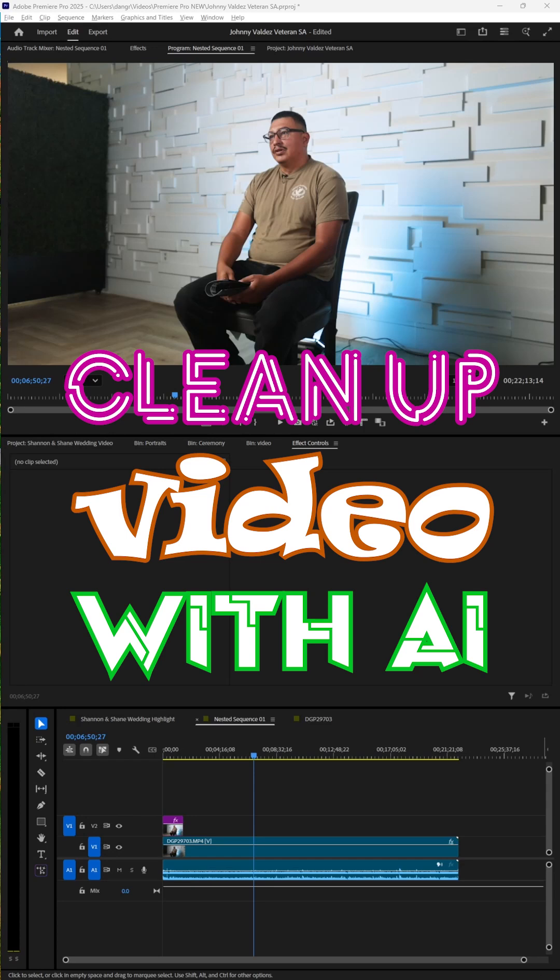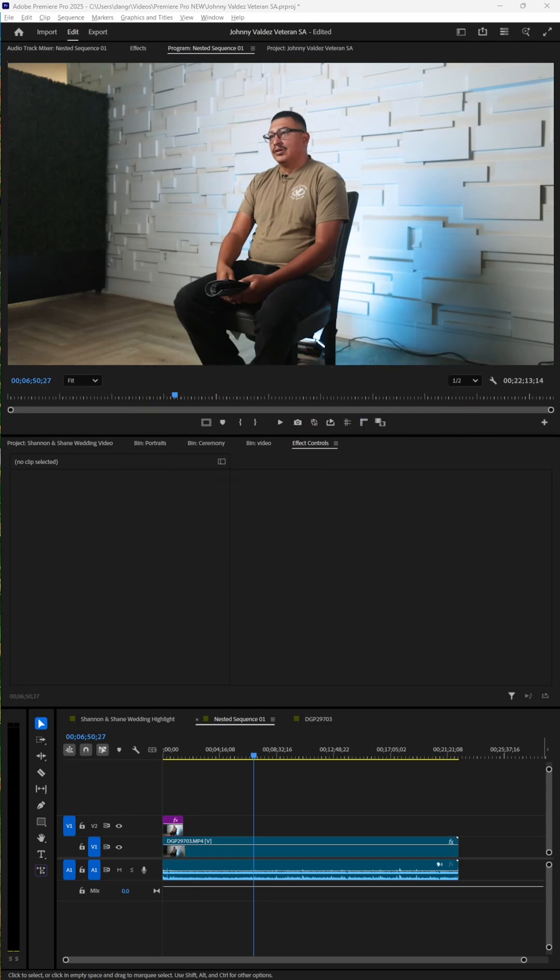Here's how to clean up your videos with AI. In this interview, there's a lot of things going on in the background that I didn't like.